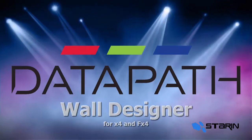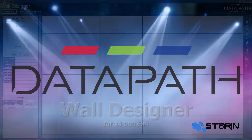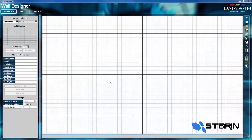Welcome to Datapath wall designer for the X4 and FX4 processors.